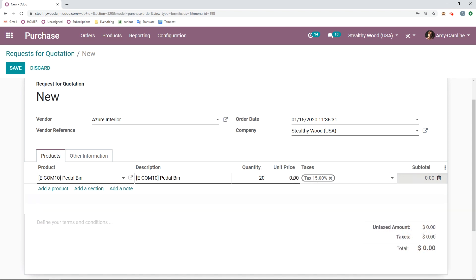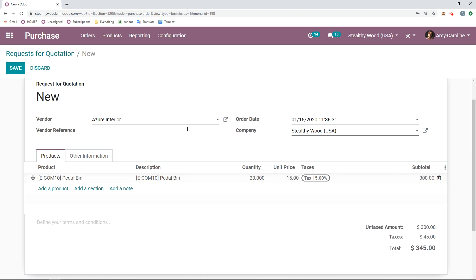And I'm also going to change the unit price as well. So maybe I've seen their catalog, I know how much this item costs. So I'm going to put 15.